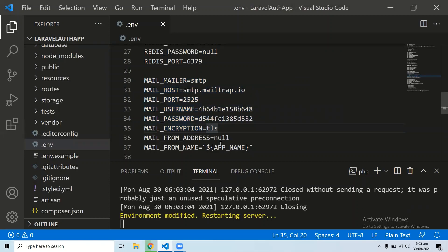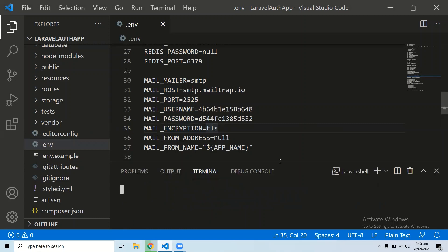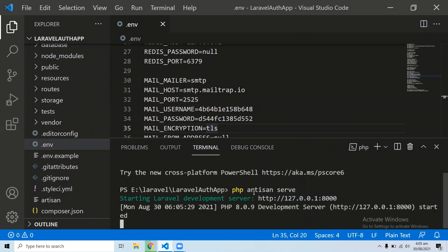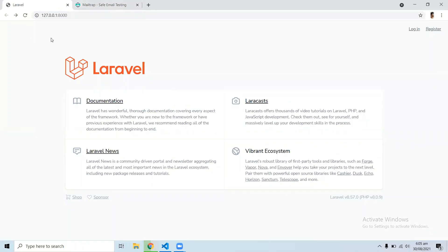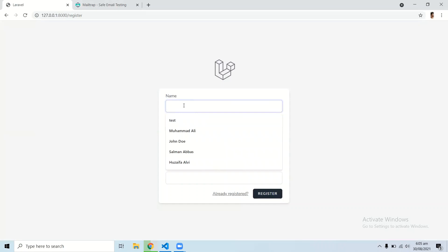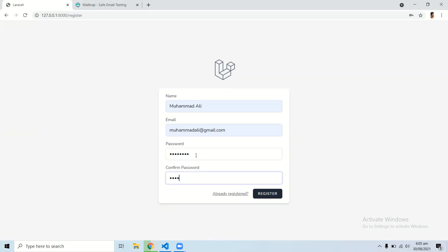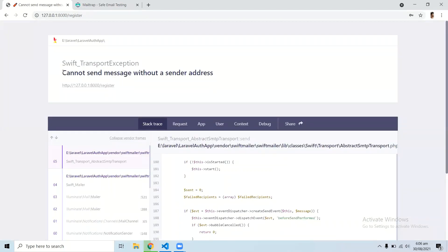Save the file and rerun the Laravel server with 'php artisan serve'. Once the application is running, let's register a user — I'll use 'muhammadali' with muhammadali@gmail.com. After clicking register, we got an error: 'Cannot send message without a sender address'.